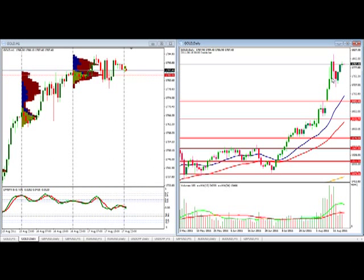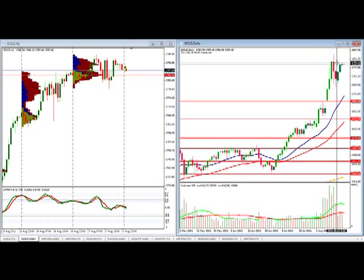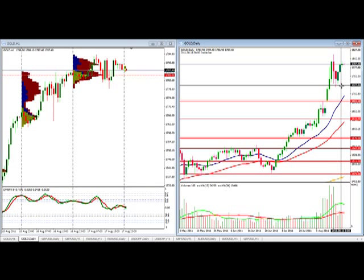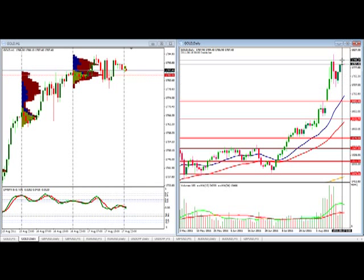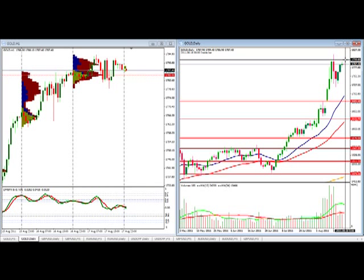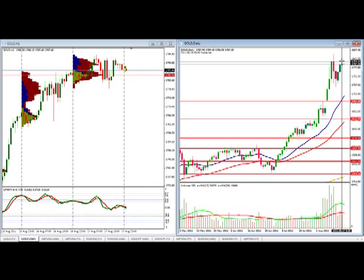As usual, we are starting off with the gold daily chart. We can see primarily we are really just encompassing these two candles that push us up. We haven't really closed above here, nor have we closed below here. So really we're in a range from about 1717 up to about 1794, with the hopes of actually getting back up here to 1800.